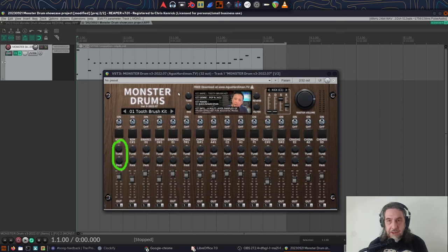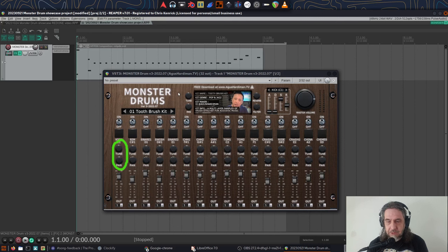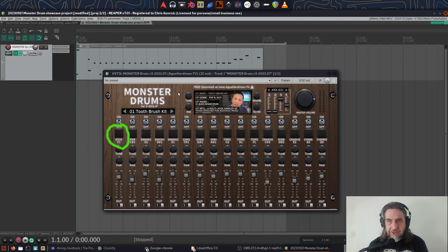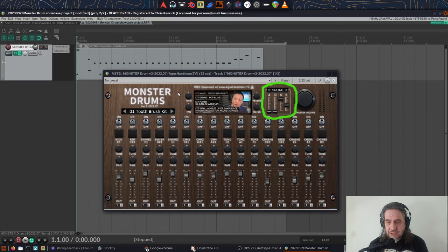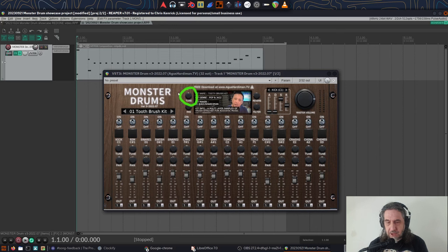Each drum has individual pan and tuning controls, an on and off switch and a pad to preview that kit sound. You can also adjust the ADSR envelope individually for each drum as well as kit level controls for panning, tuning and a high pass filter.